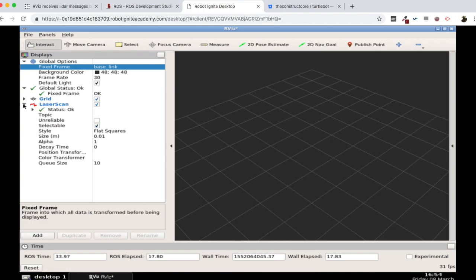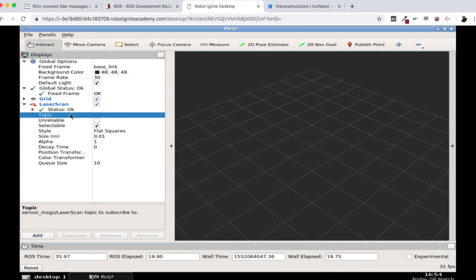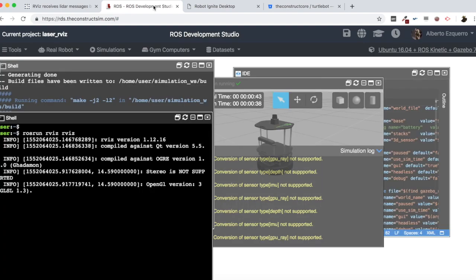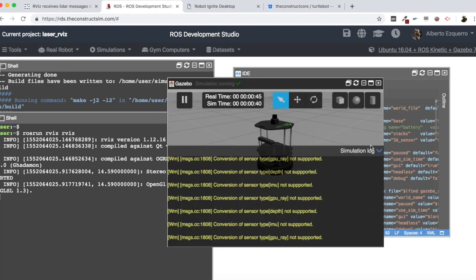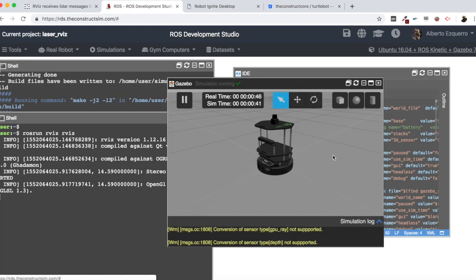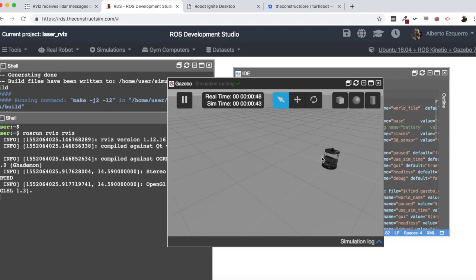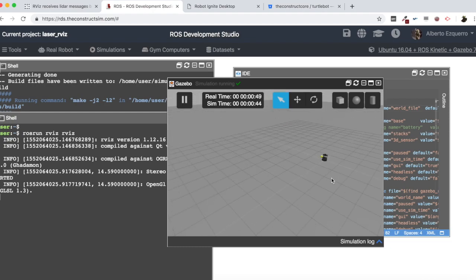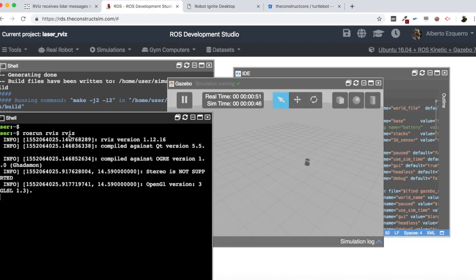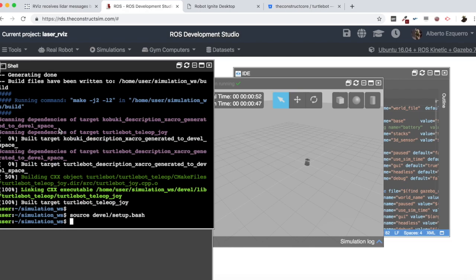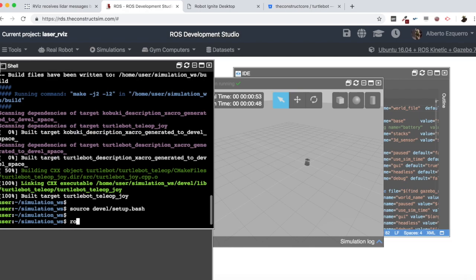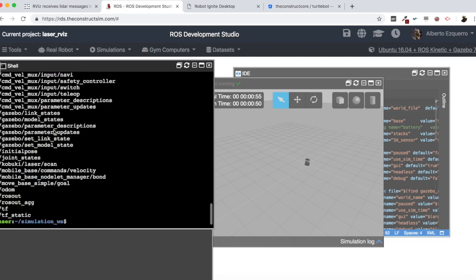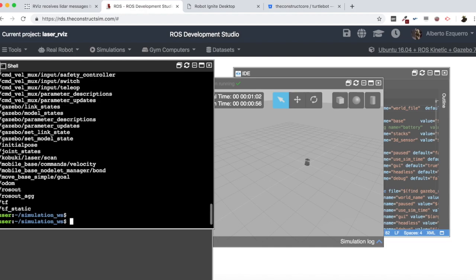And in the case of this simulation, we are going to see now which is the topic we need to configure. Okay. So here we have our Turtlebot robot. There we have it in an empty world.